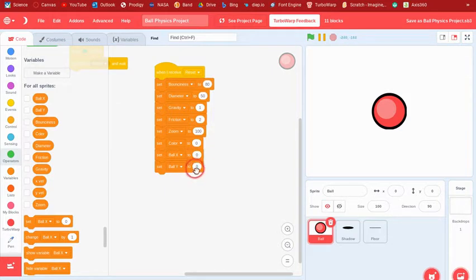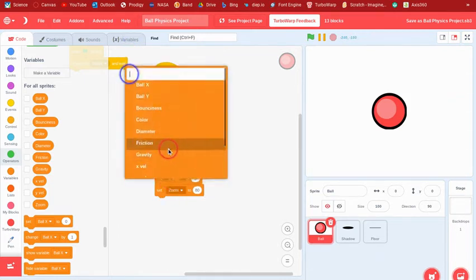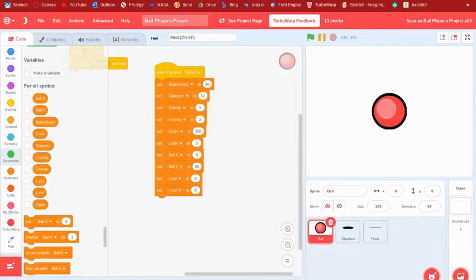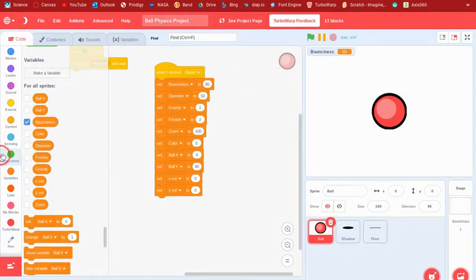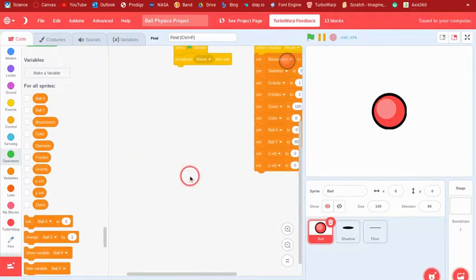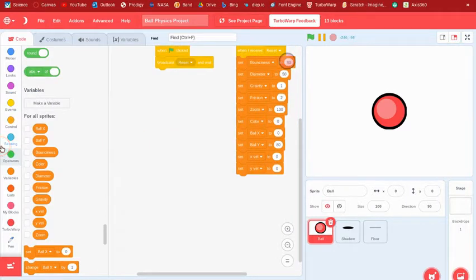Set ball y to about 80, and set xvel and yvel to zero. You can also make variable sliders with ranges so people playing the game can manually change these values, but I'm not going to add that to this tutorial since you can already do that.